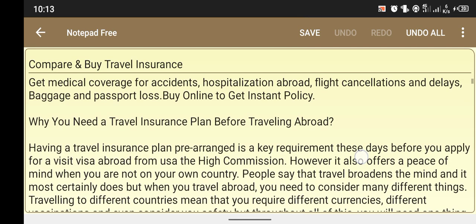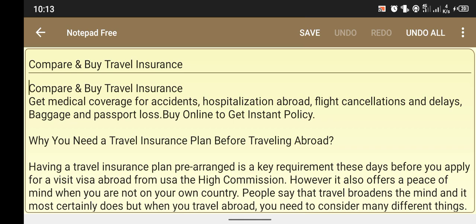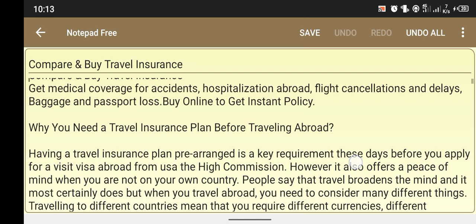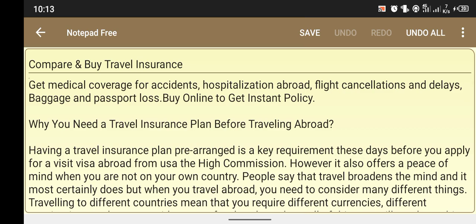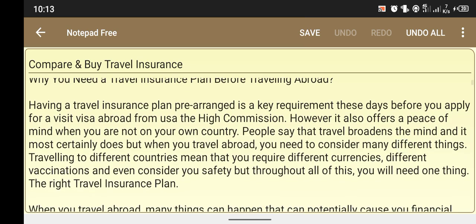Welcome back to my channel. Today my topic is how to compare and buy travel insurance. Travel insurance provides medical coverage for accidental hospitalization, delays, baggage loss, and passport loss. You can buy online to get an instant policy. Why do you need a travel insurance plan before traveling? Having a travel insurance plan pre-arranged is a key requirement these days.